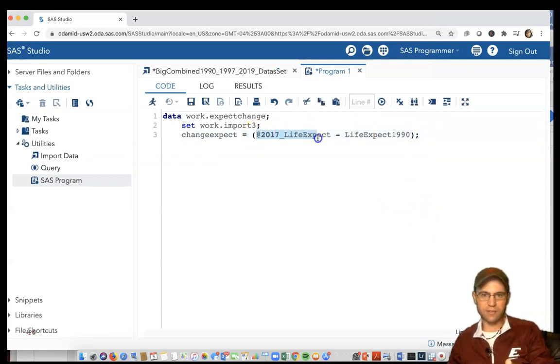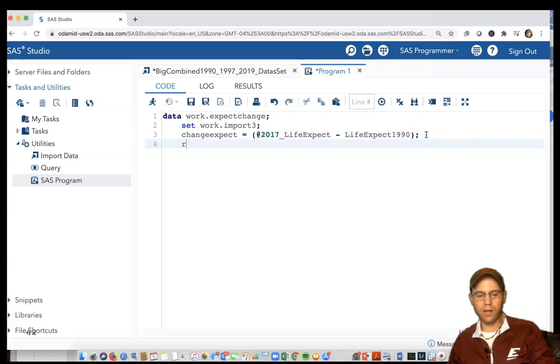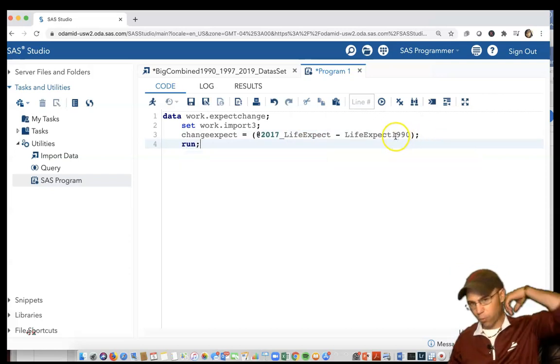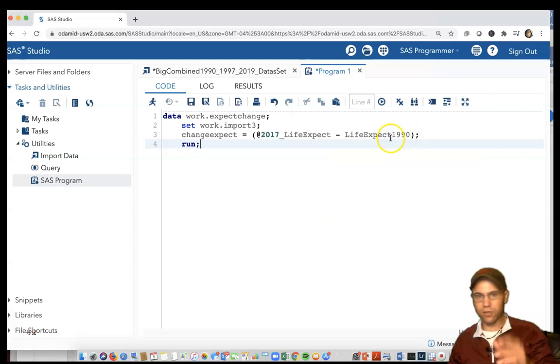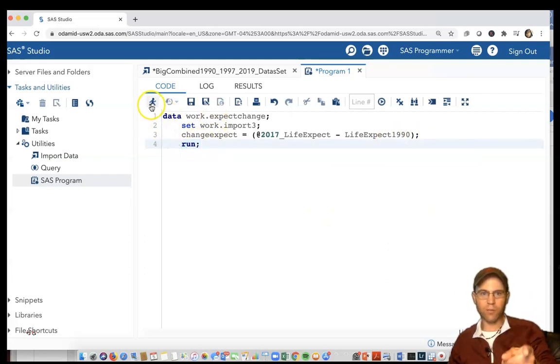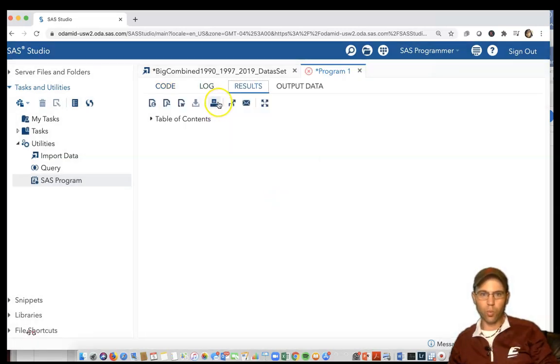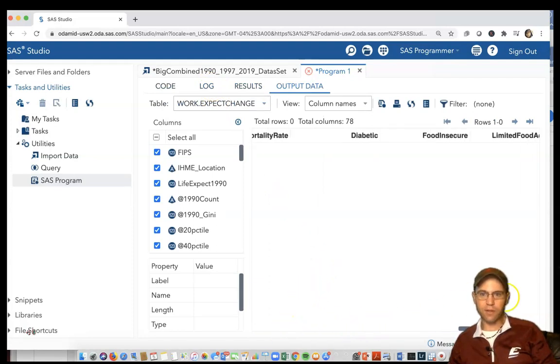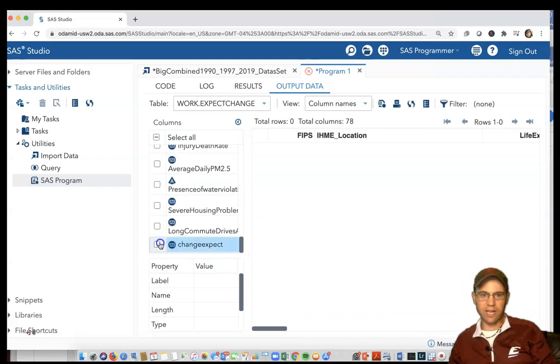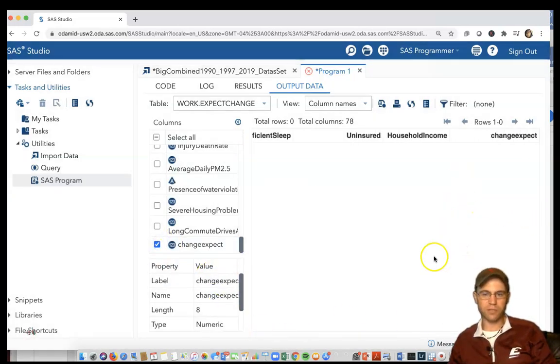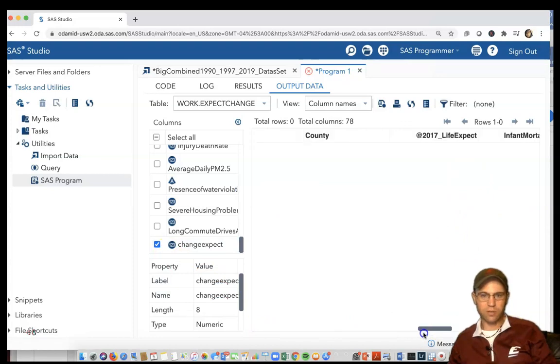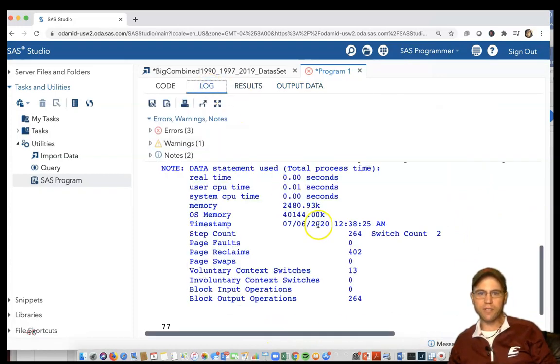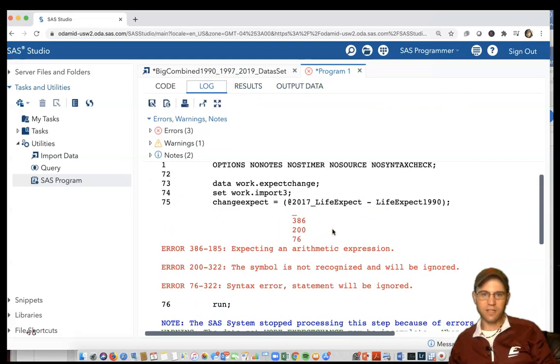Once we're done, we should be able to hit run. I hit the running man and it made some attempt to create these things. There's a change in life expectancy variable but there's no numbers here, so something's going on.